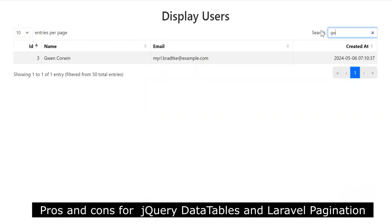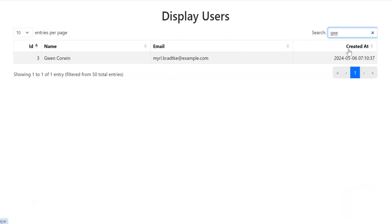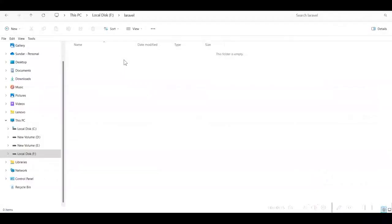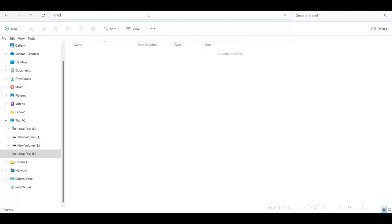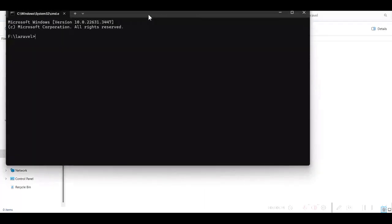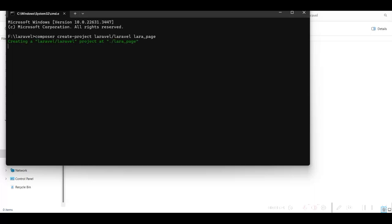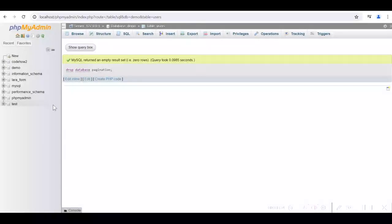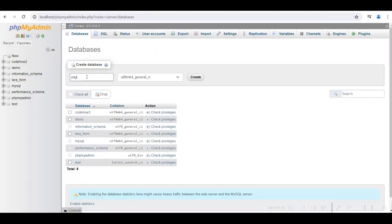First, we will quickly develop a Laravel application to display the data in an HTML table using pagination. I have a Laravel folder in the F drive, and here I will go to the command prompt and create a Laravel project called 'laravel_page'. While the project is being created, let us create a database for this project in MySQL, with the database name as 'pagination'.